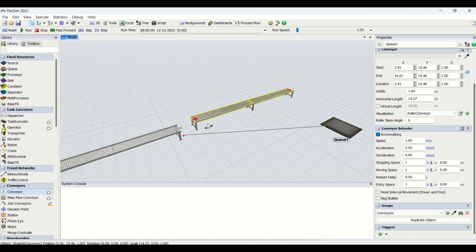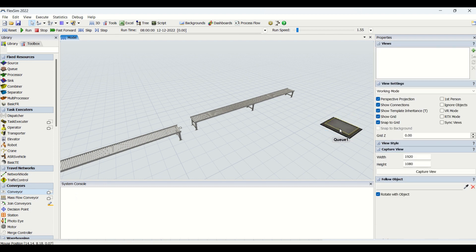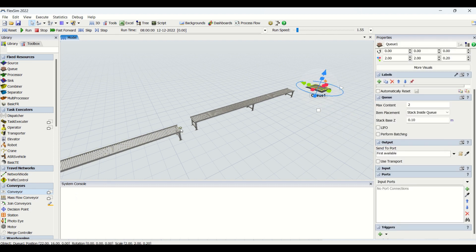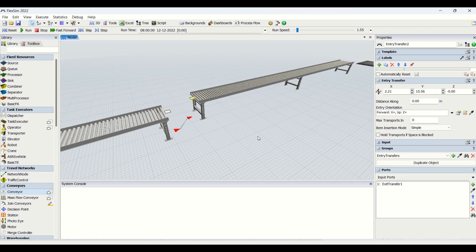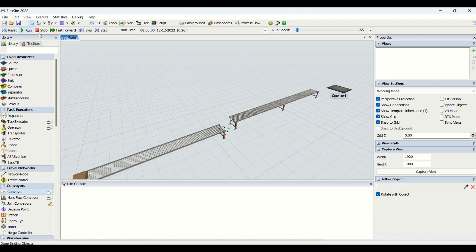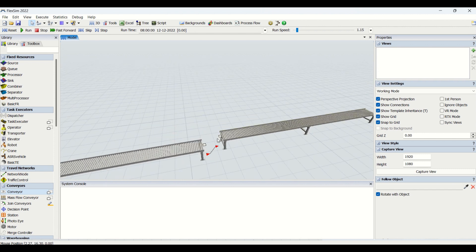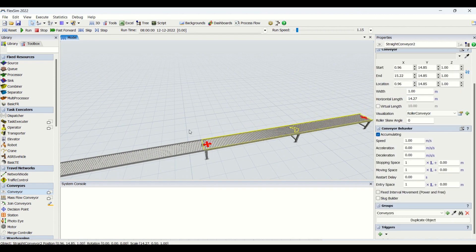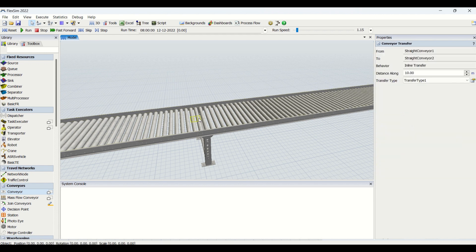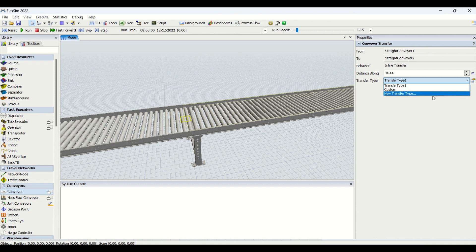To create a connection between two conveyors there are two ways. These are two straight conveyors. One way is to connect via a port connection — when you do this you will have an exit transfer on one side and an entry transfer on the other. This way you can transfer parts from one conveyor to another. Another way is to directly drag one conveyor face-to-face to the other and release it. You will see a conveyor transfer point created.